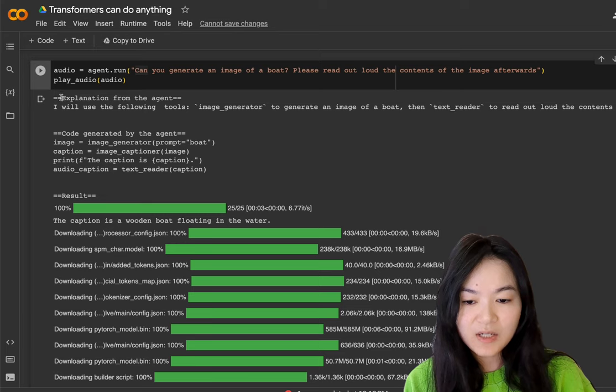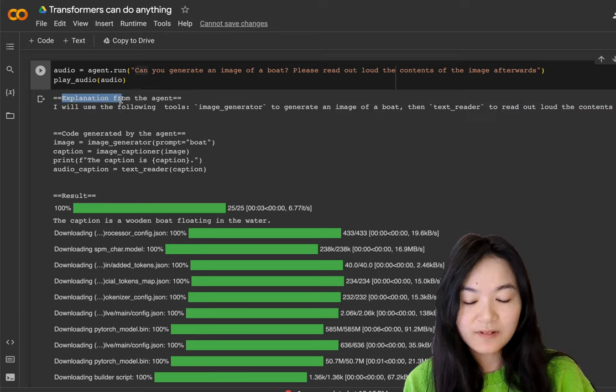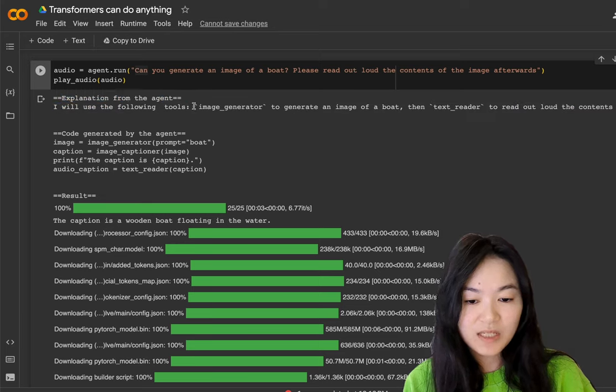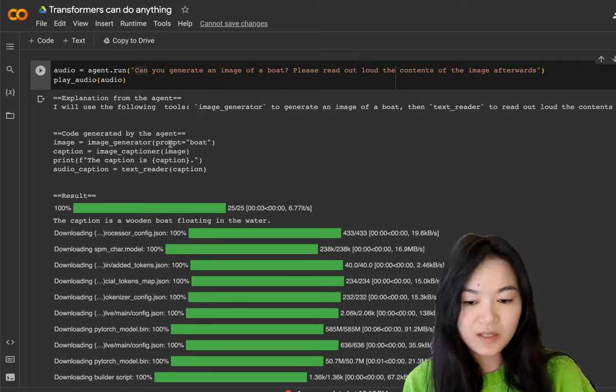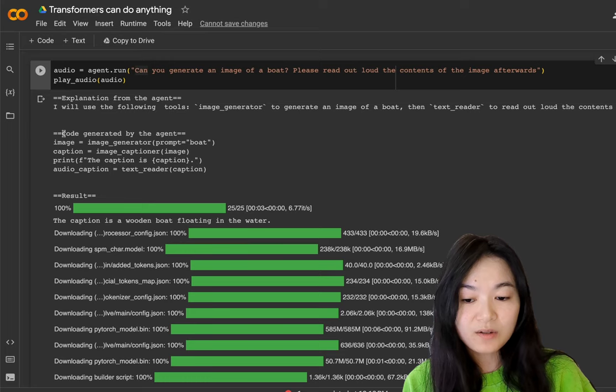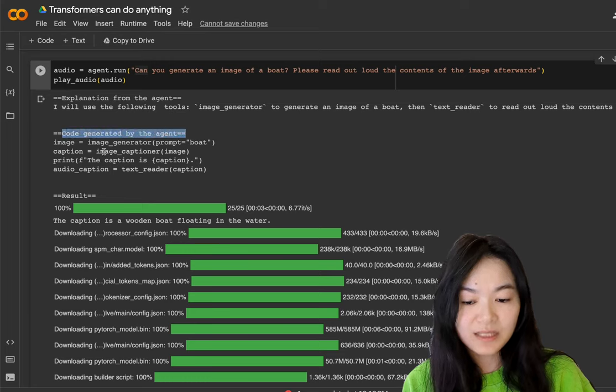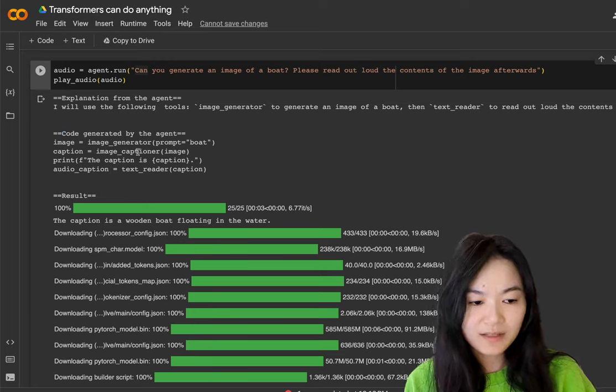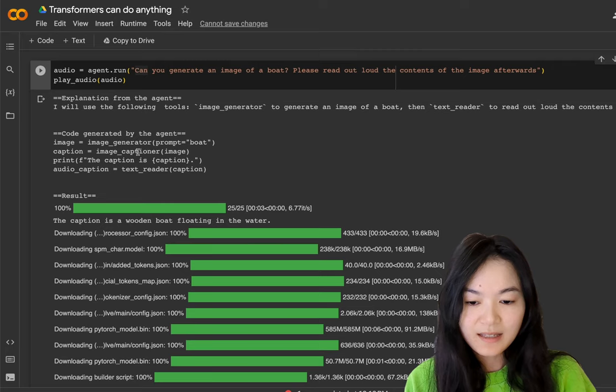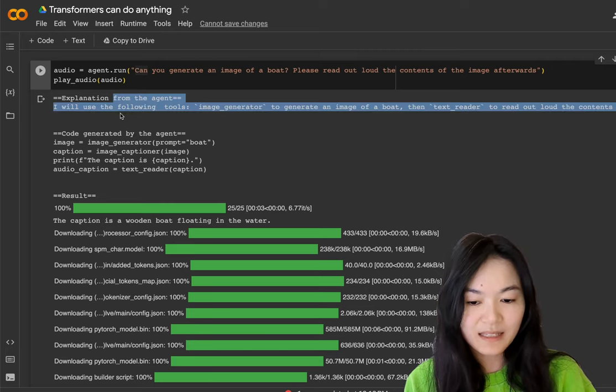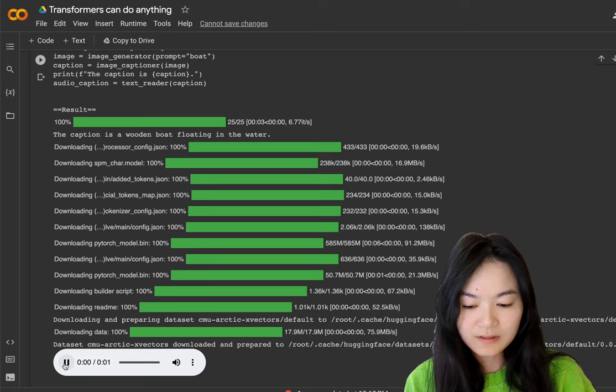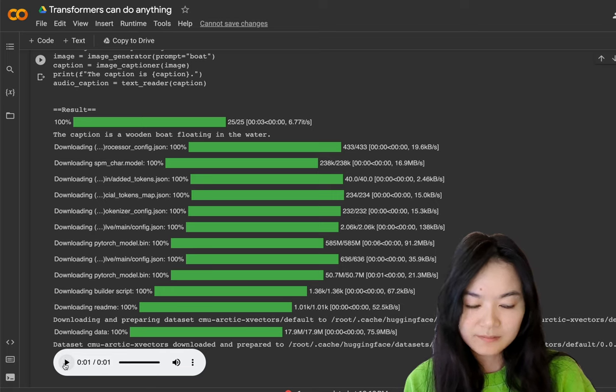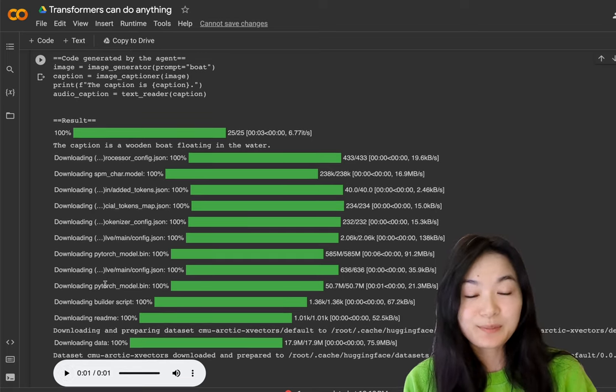Even though, as you can see here, the explanation from the agent only mentioned image generator and text reader. It didn't mention the image captioner, but the code it actually generated included image captioner. That's kind of interesting that it was able to generate the code even without the reasoning of needing this code. A wooden boat floating in the water. A wooden boat floating on the water, which is pretty good.